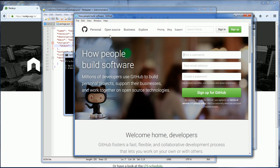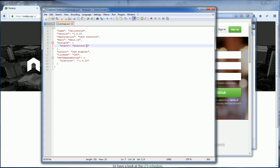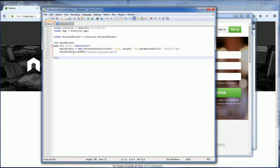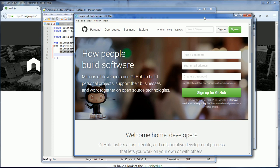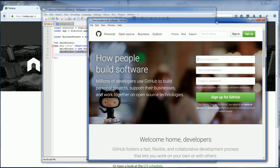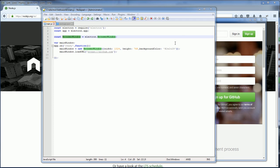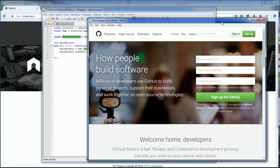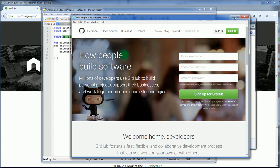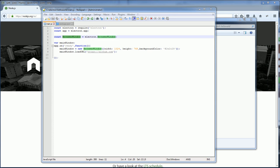This is the GitHub page that we specified the URL in the code. This is the main window, the browser window.